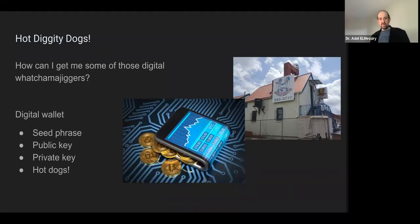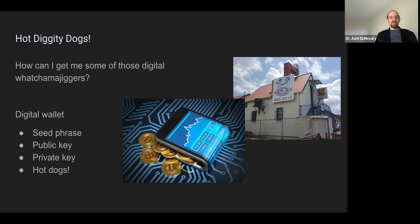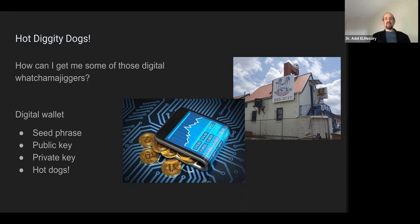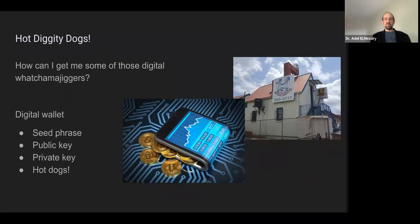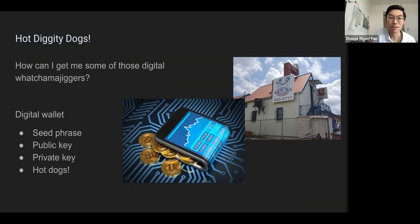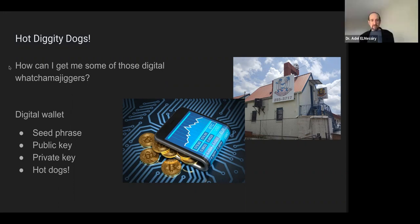To summarize: if I send you my public key, you cannot do anything except send me money. If I send you my private key, you would be able to transact on my wallet if you also knew which public key it corresponds to. If I send you my seed phrase, you will be able to completely control my wallet and take it over without me telling you anything else.